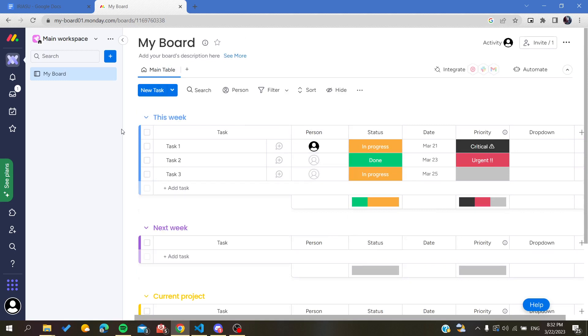So basically, this is how you undo on Monday web application. Thank you for watching and see you next time.